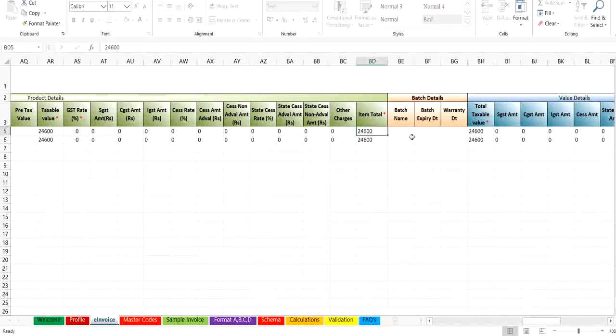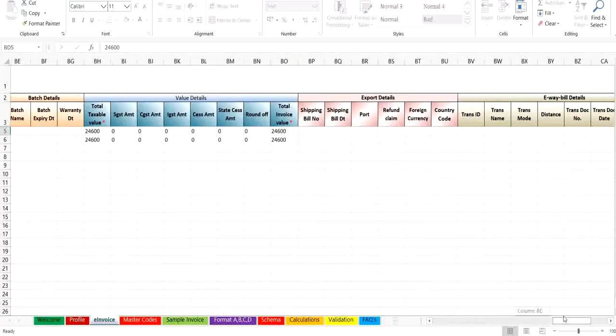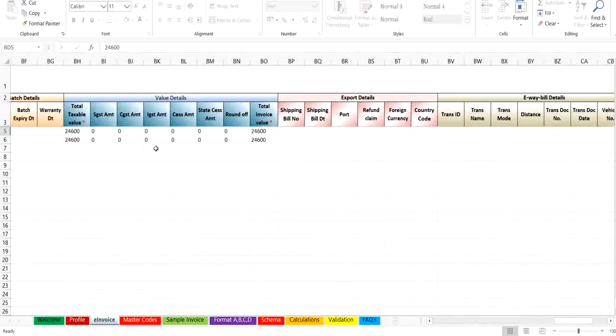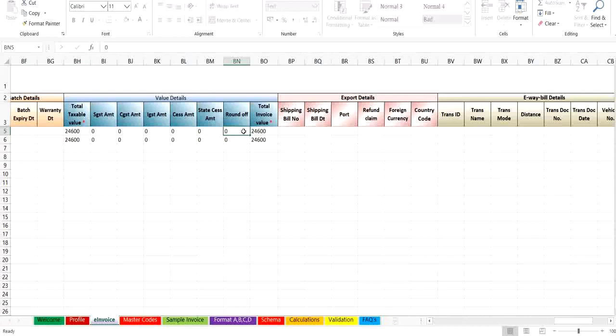You can enter the batch details of items under batch details column. In the next section, value details is total of all the items, and it should be the same for all items of the same invoice. If there is any difference in the amount, then you can enter under round off up to 10 rupees and then the total invoice value would be displayed.